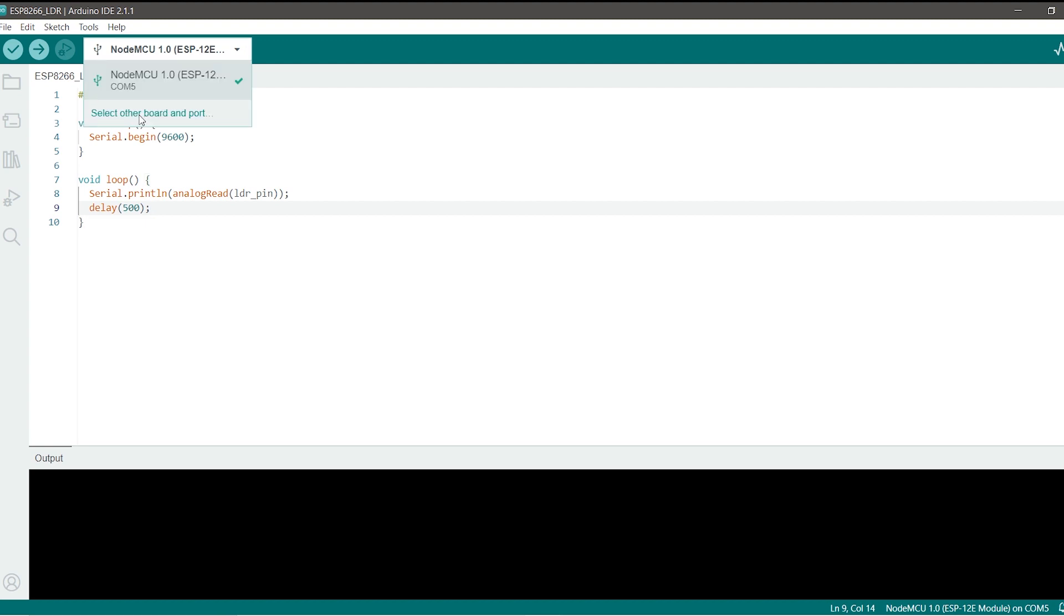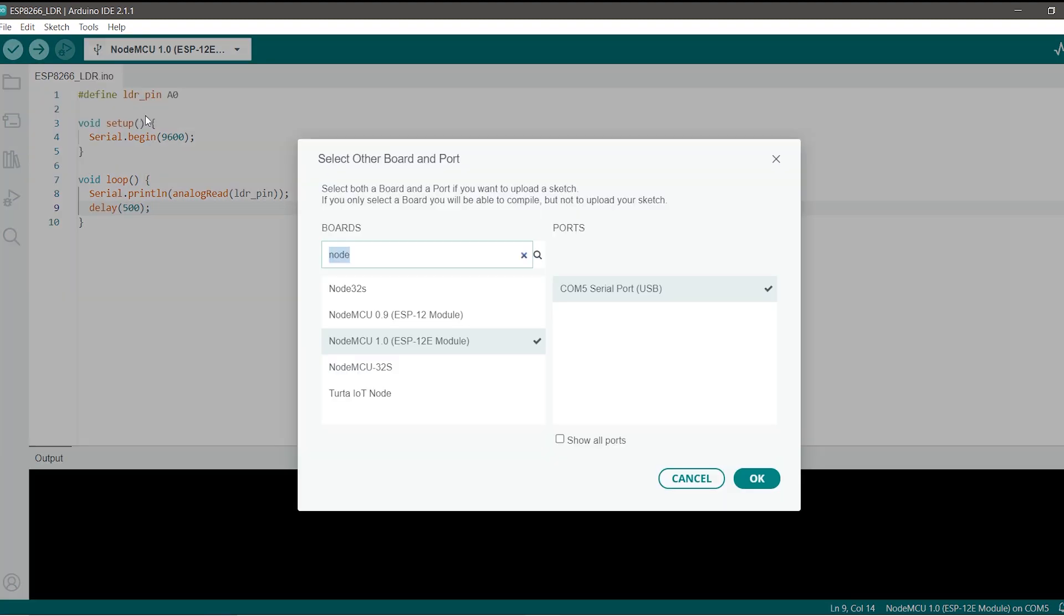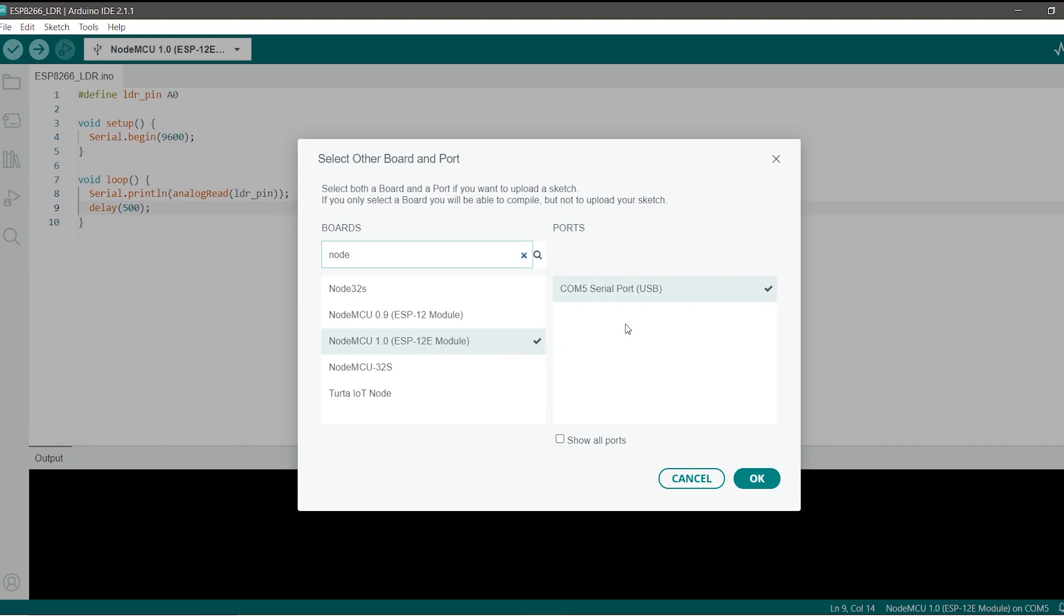Here you have to type in NodeMCU. You will just type node and you will get this option. I am using the NodeMCU 1.0 ESP12E module. I will select that and when you connect your board to the computer you will get the COM port. In my case it is COM port 5. I will just select that and then click on ok.